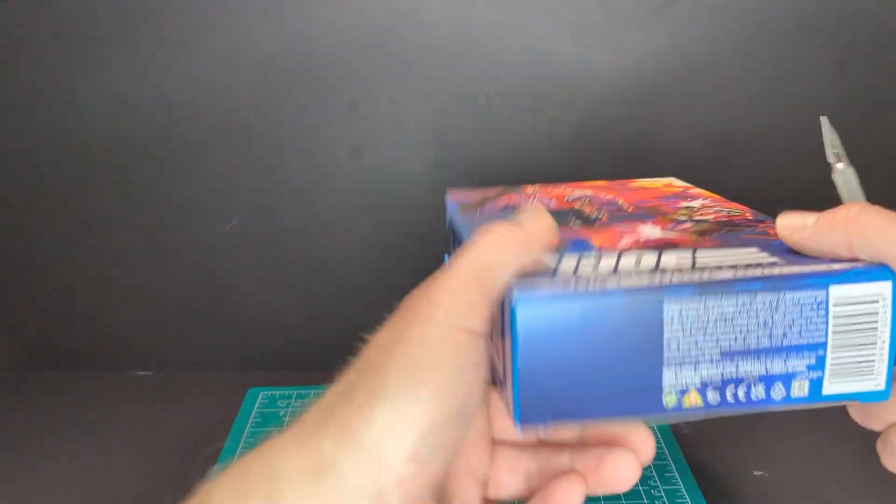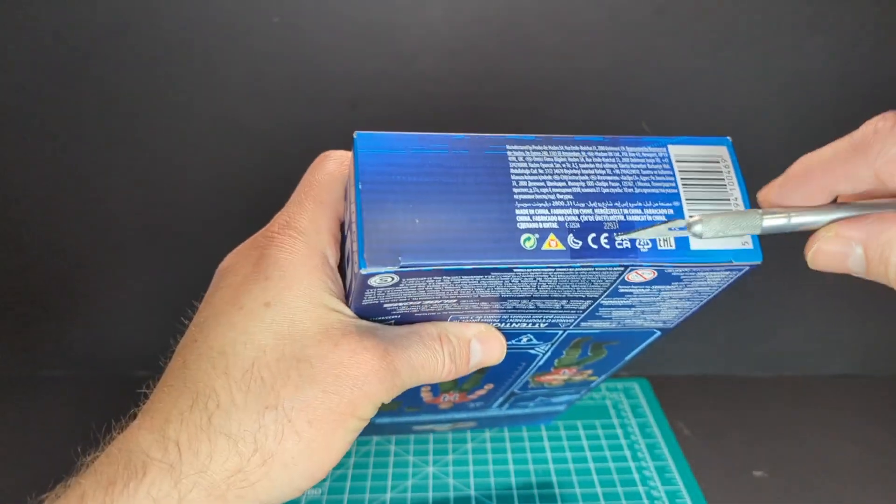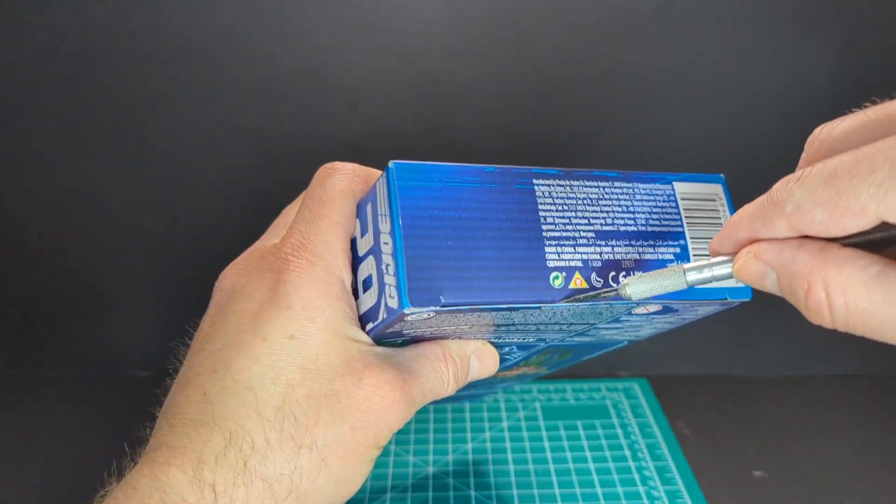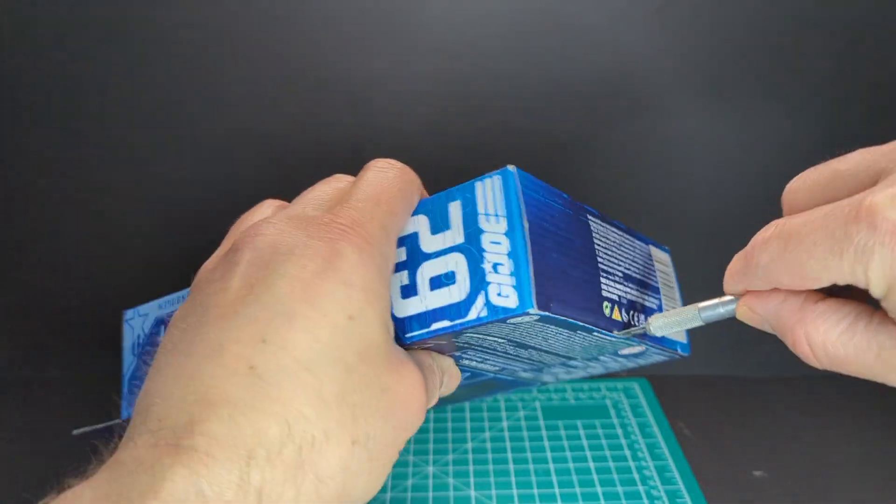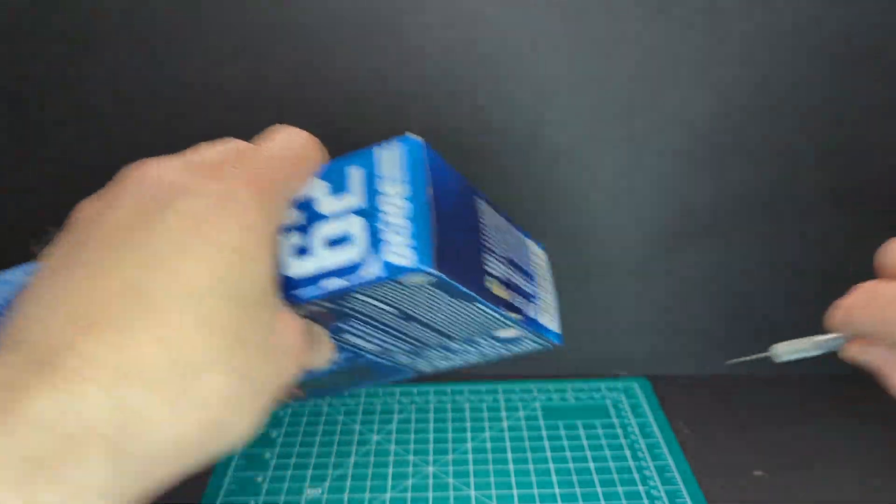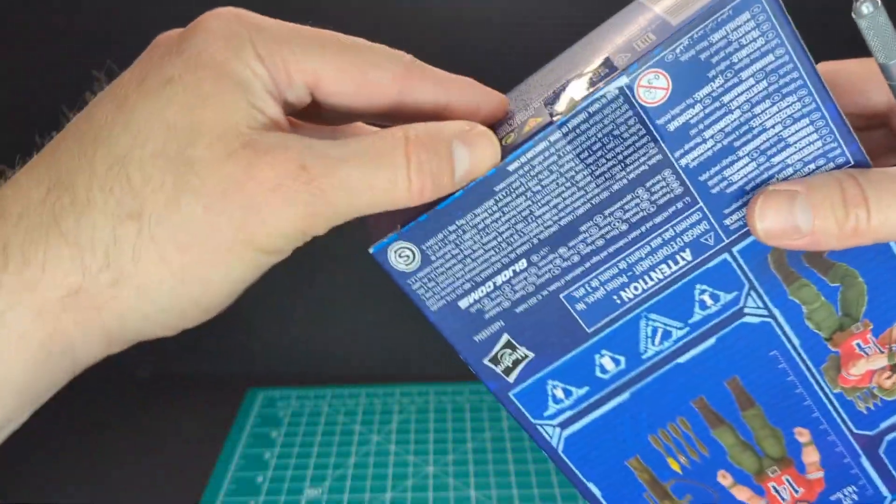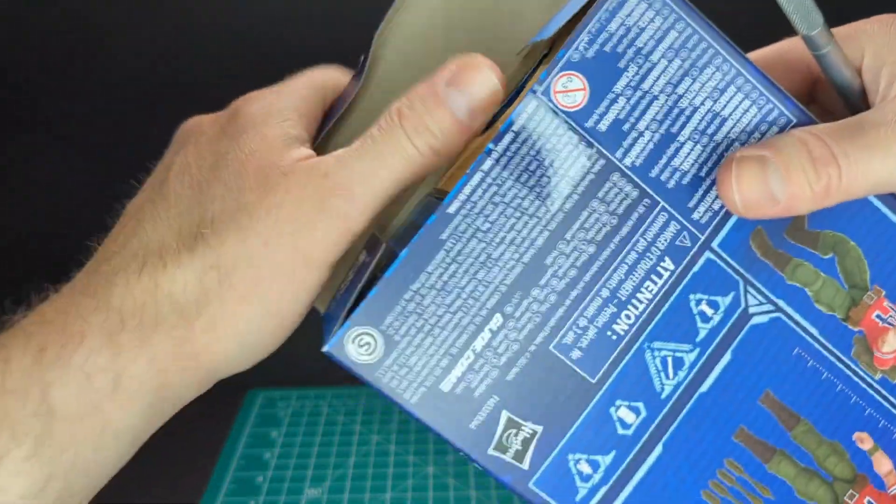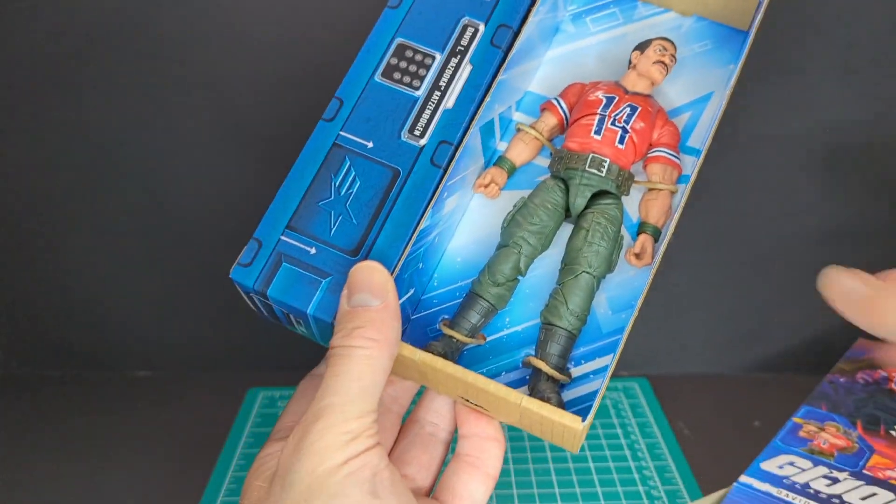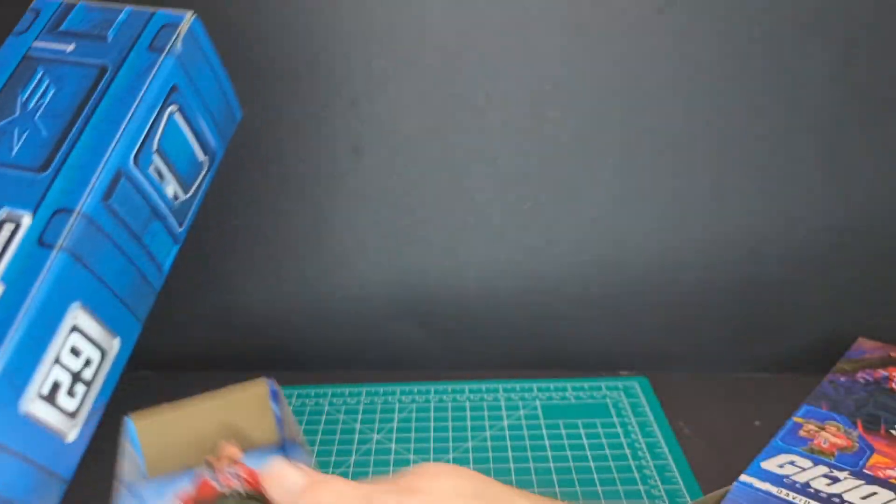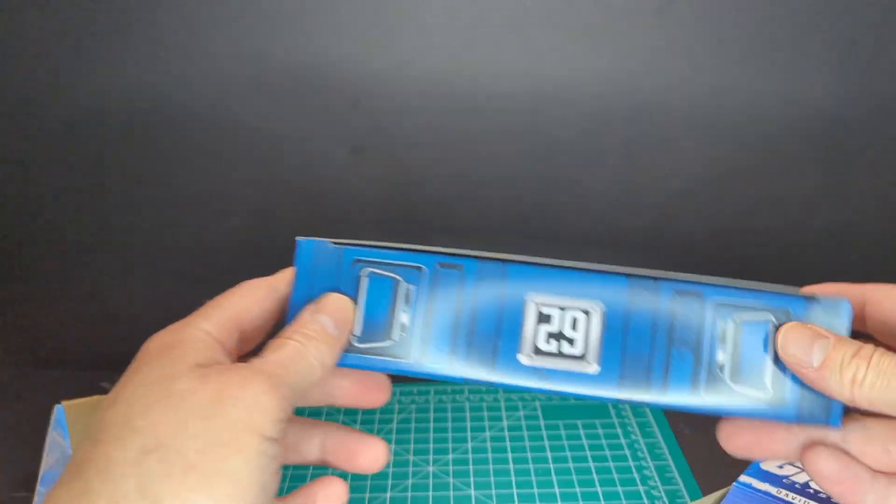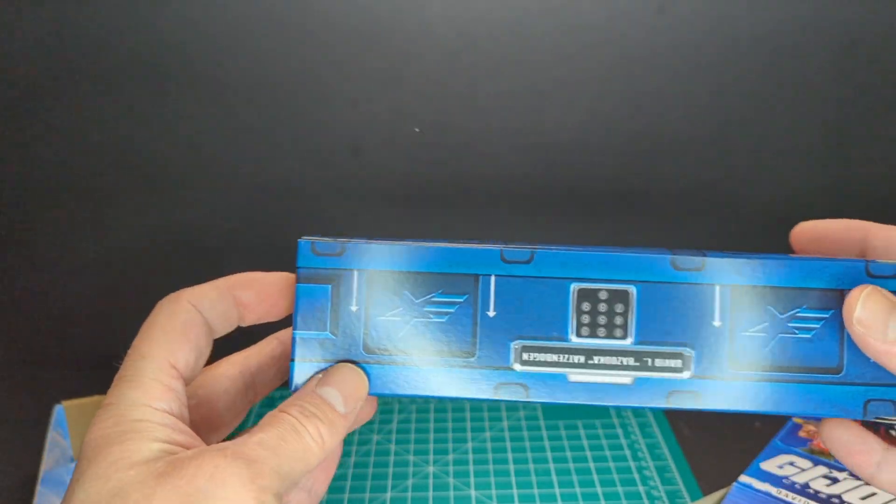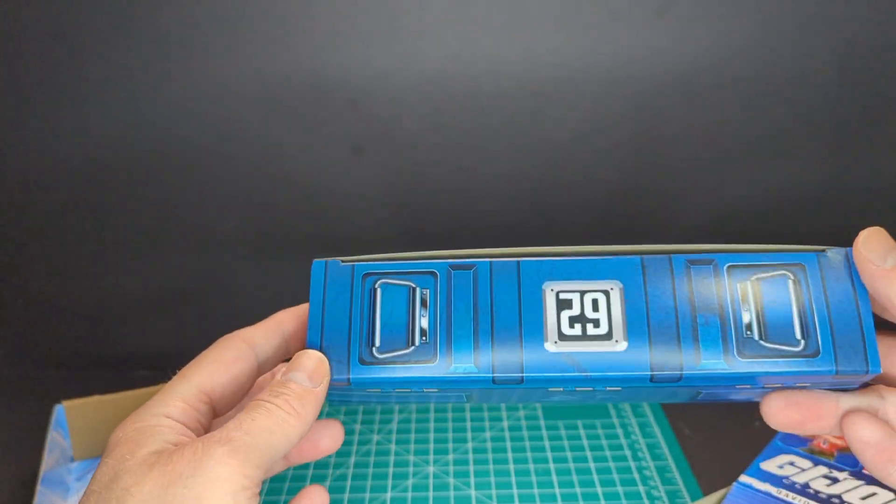So today we're going to go from the bottom. One piece of tape. With my trusty scalpel here. Boom. There's the figure.